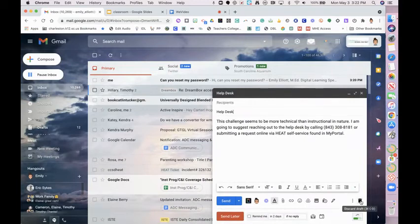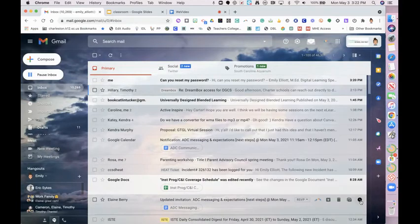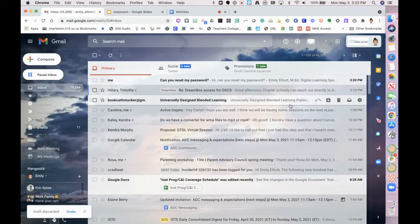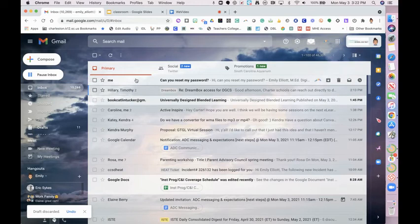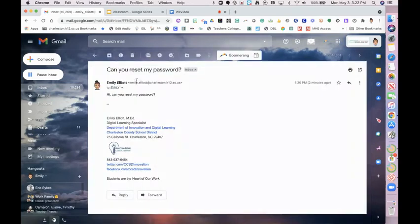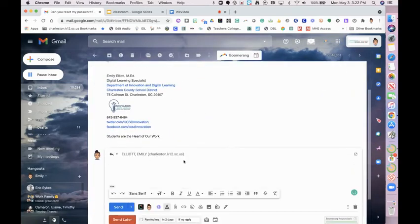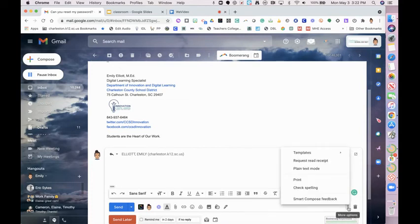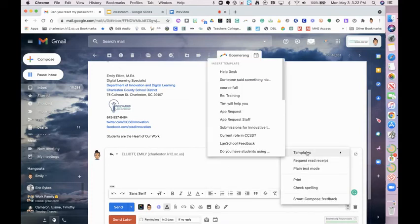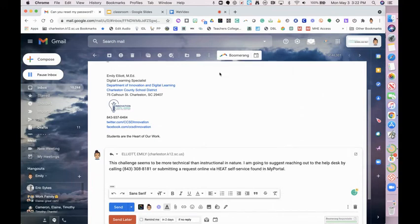I'm going to delete this draft because it's saved in my templates, and then if I receive an email that I get often I want to reply, go down to dot dot dot templates and I can enter the text without having to rewrite it over and over again.